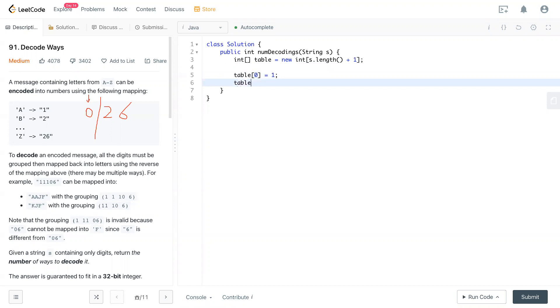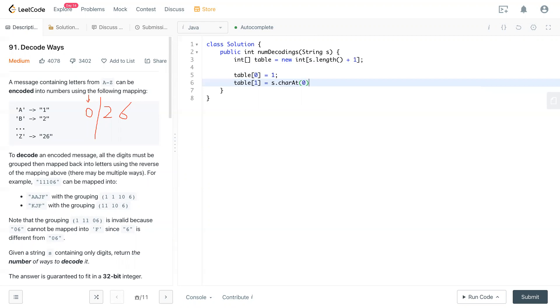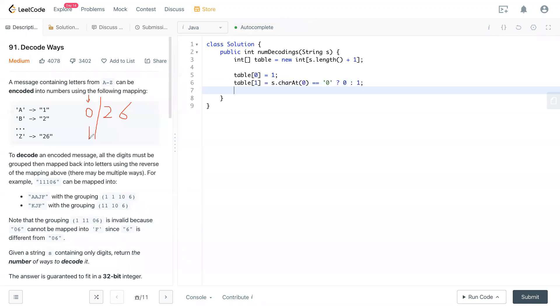And table[1], you have to depend on the first letter of the input, which is two. So if two is not zero, that means there's one way to solve it. So if S.charAt(0) is equal to zero, there's zero ways to solve that problem. Otherwise, it's one way. So now we have one here and you also have one way to solve. Like the one way to solve is zero and one way to solve is two.